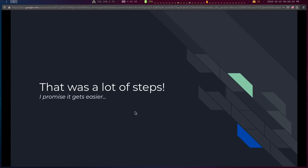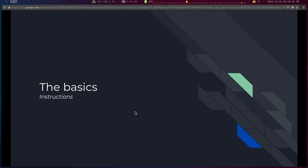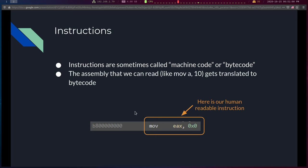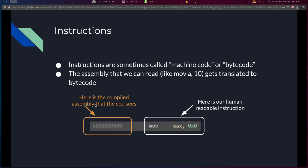That was a lot of steps, but it gets easier — you start to just read this stuff. Let me pause for any questions, because it's important to understand these concepts before moving further. Next: instructions. There are a lot of them. You'll sometimes hear them called machine code or bytecode — that's the form the CPU actually interprets. The human-readable 'MOV A, 10' gets compiled into bytecode, which is what the CPU actually sees and acts upon.